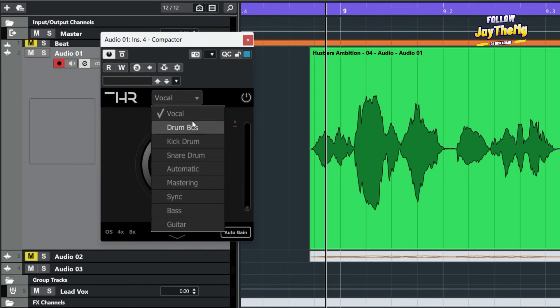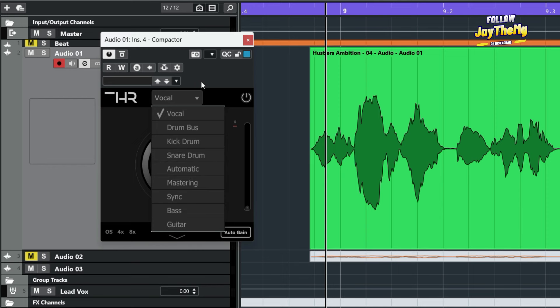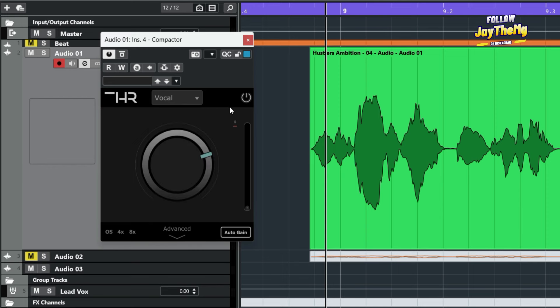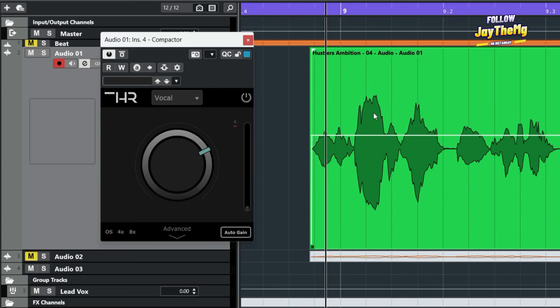Select if I'm dealing with the vocal or drums, kick or mastering or guitar or anything here. All I have to do is simply set the gain to auto gain so that as I push this knob right here, it will start compressing, but at the same time compensating for my gain level right here.